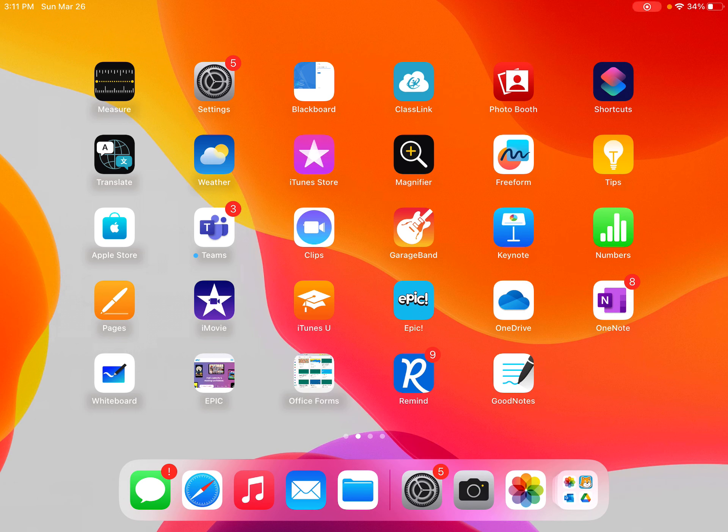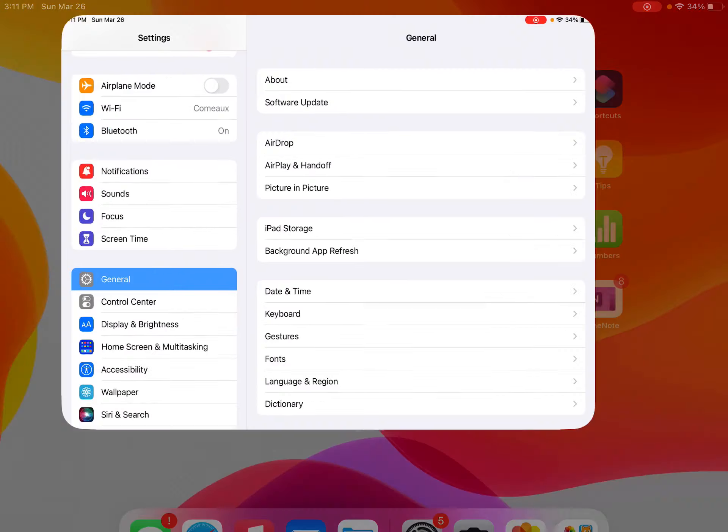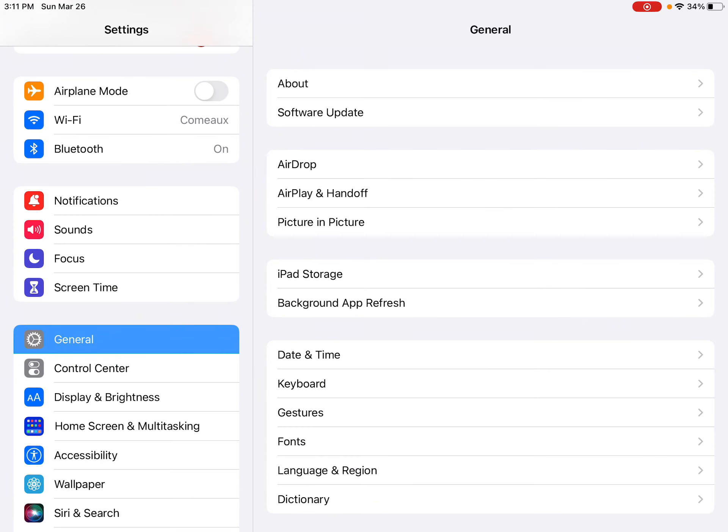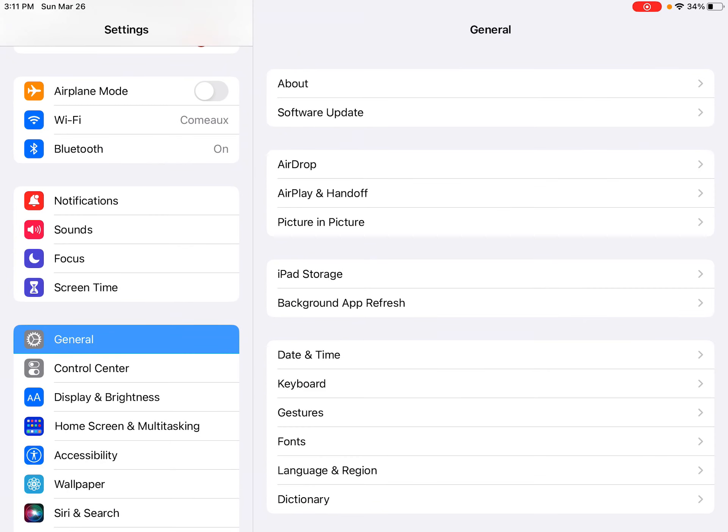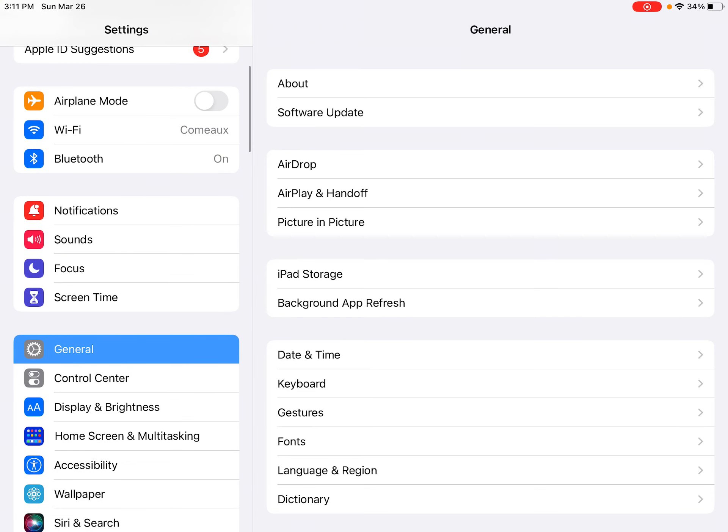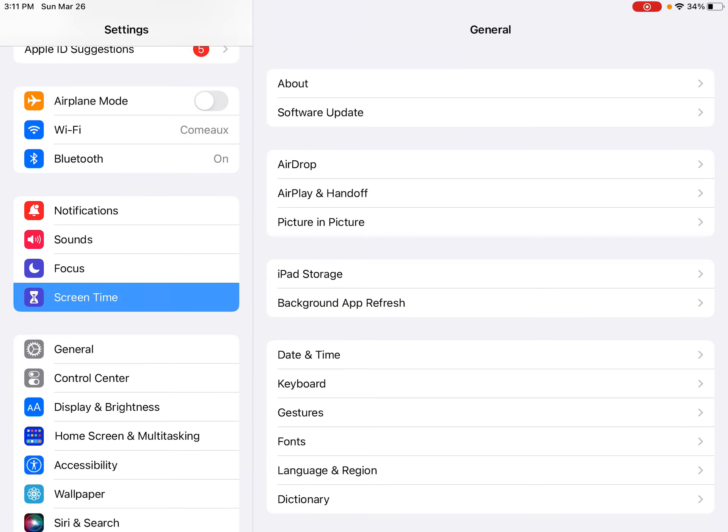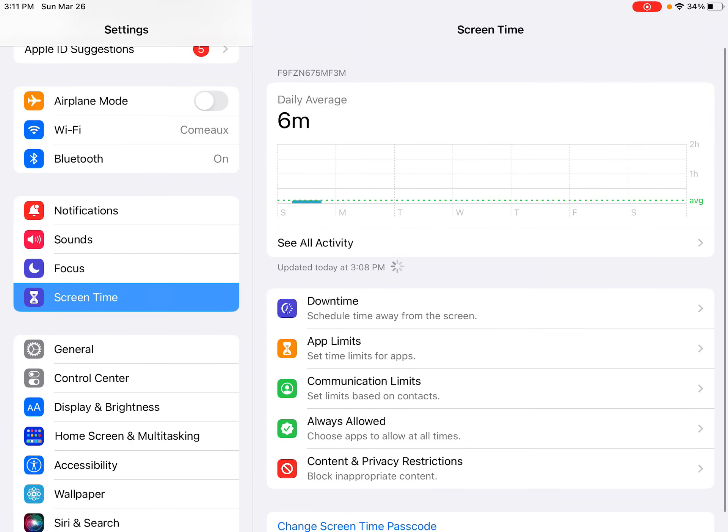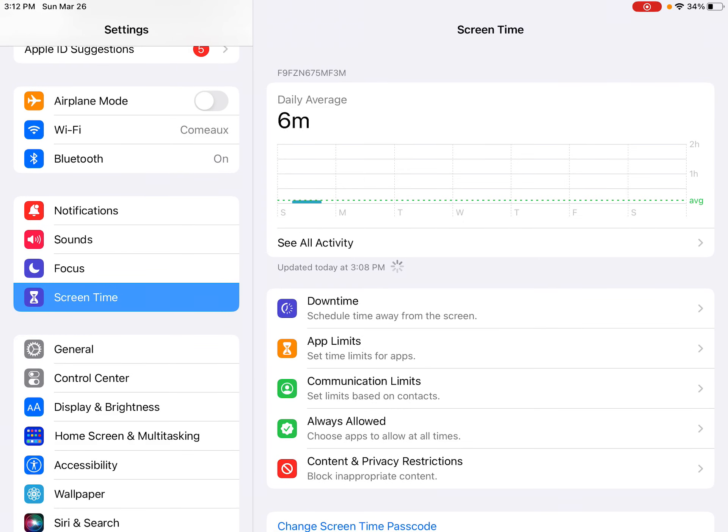So you're going to start by going to Settings. You're going to find the Screen Time tab. Press Screen Time.